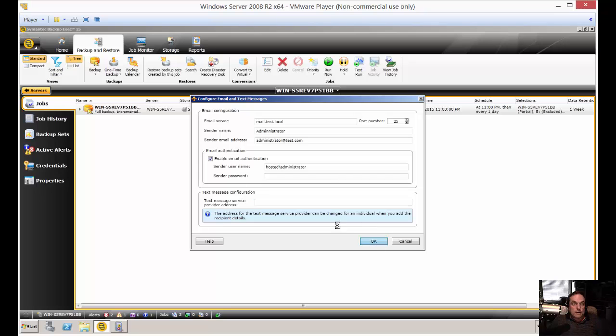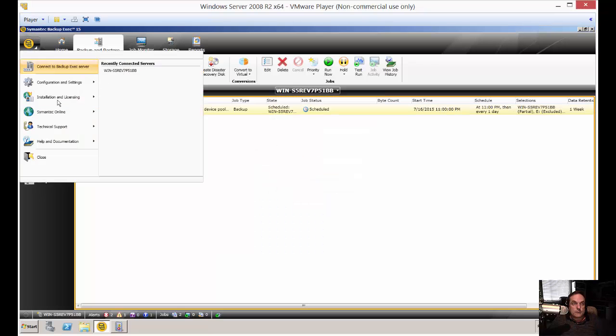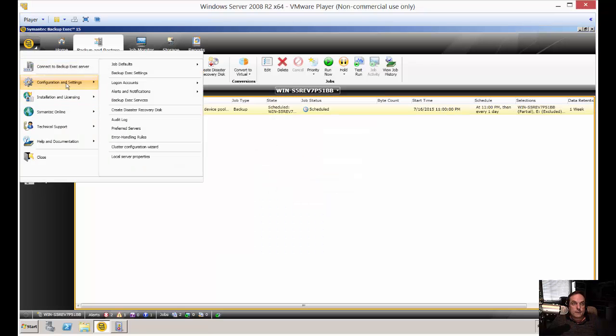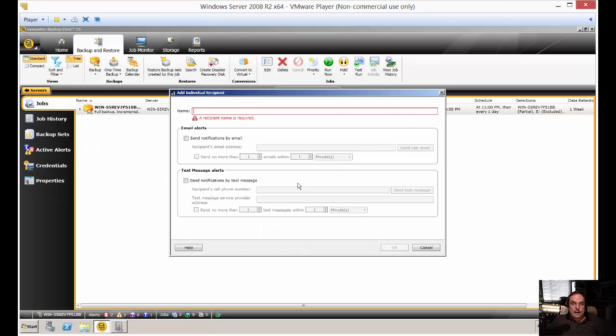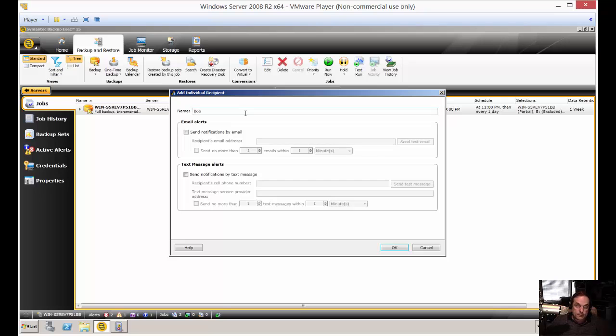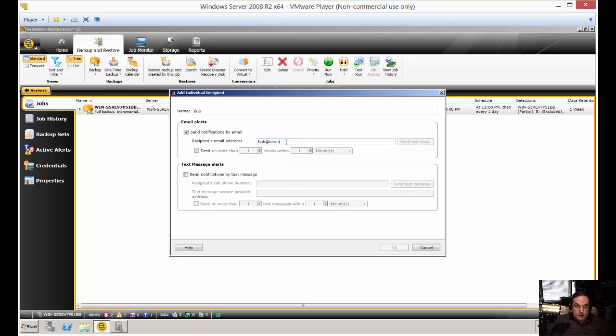When you're done, you click OK. Then you've got to have a user. So you go back to configuration, alerts and notifications, and notification recipients. You need to add a recipient here. We'll just put my name in and my email address. Then we're going to send a test email just to make sure that it gets through OK.